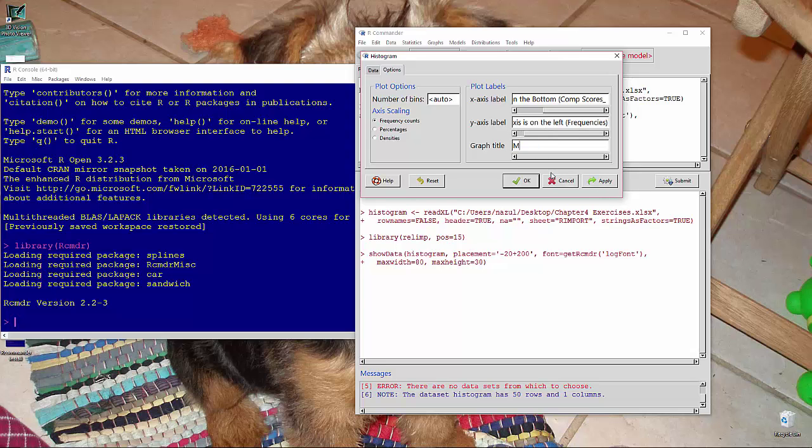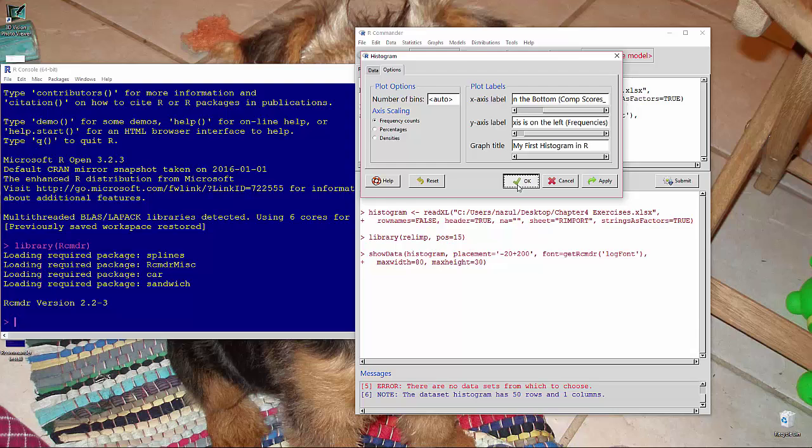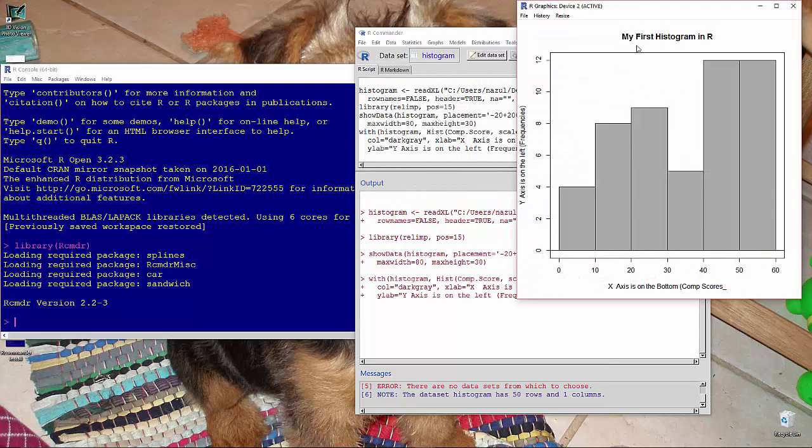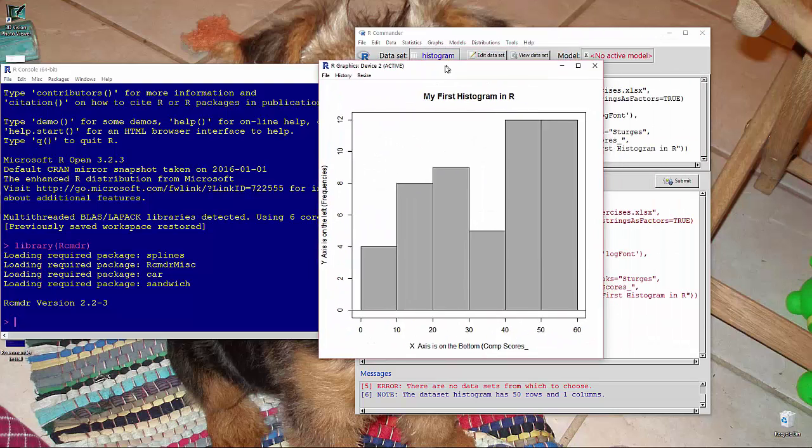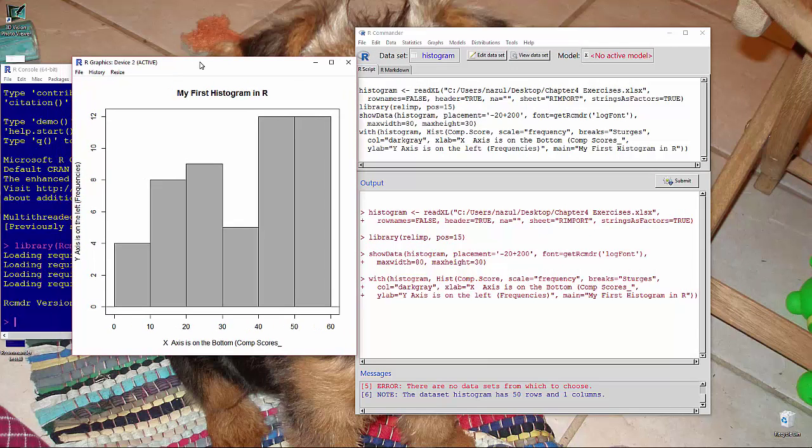Then click OK, and lo and behold, quicker than you can shout, you have your first histogram in R.